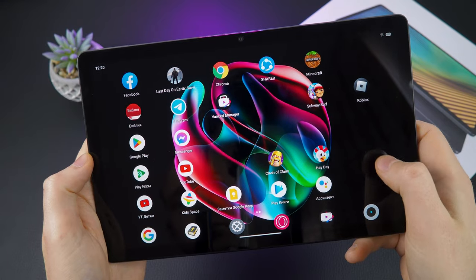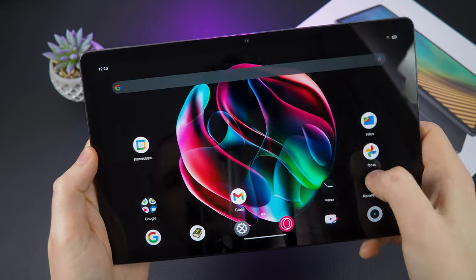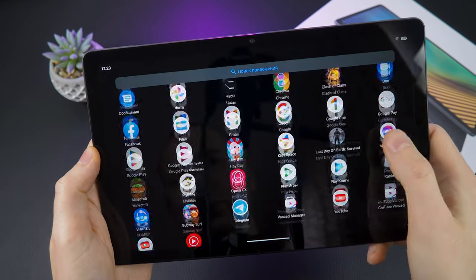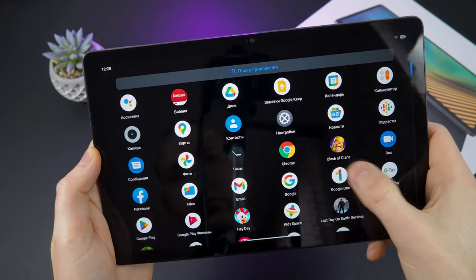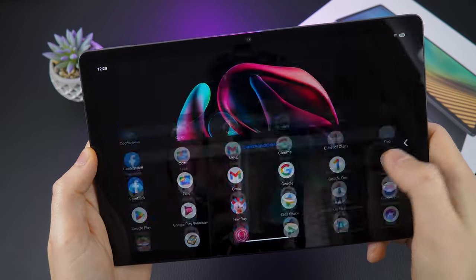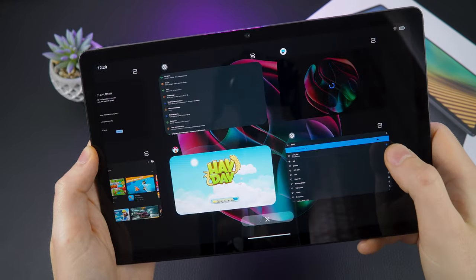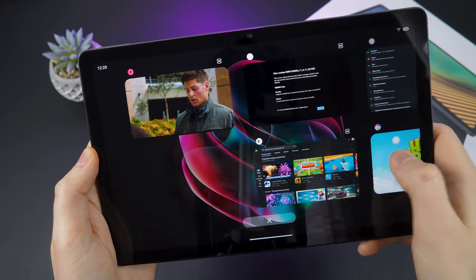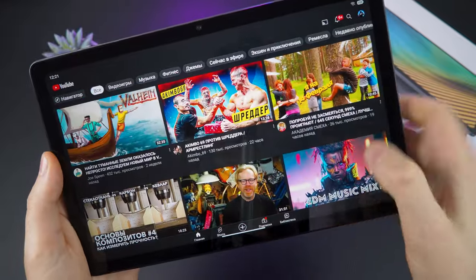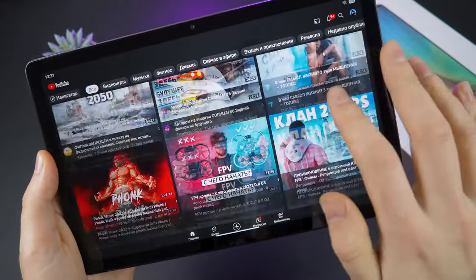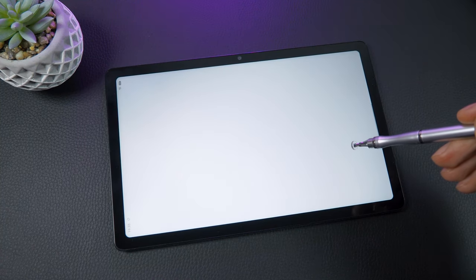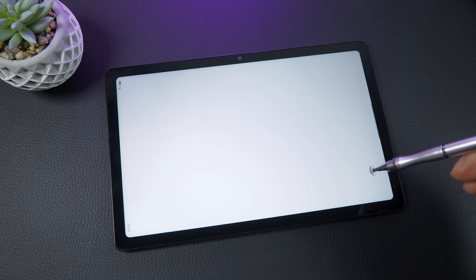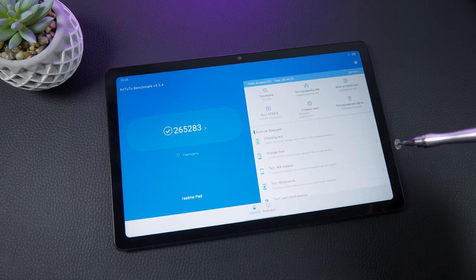The Realme Pad runs on a MediaTek Helio G80 processor and has 6 gigabytes of RAM, which makes the tablet fast and responsive. The device launches apps quickly without any lag, and it scored well on the AnTuTu benchmark with over 265,000 points.